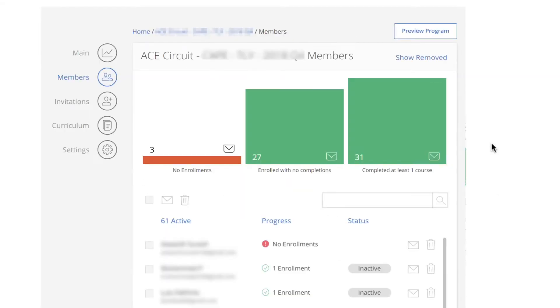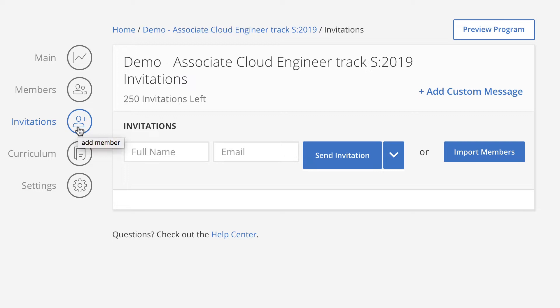This sample data shows you how students are progressing through your learning programs. A student's status may be active, inactive, or at risk. In the Invitations tab, you can track and see the status of the invitations that you've sent to the students. You can also resend invitations if needed.